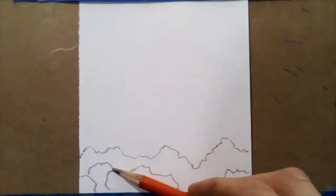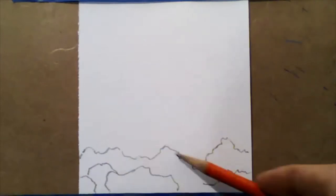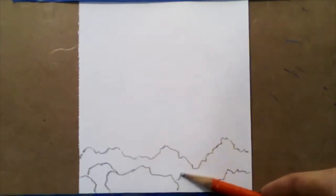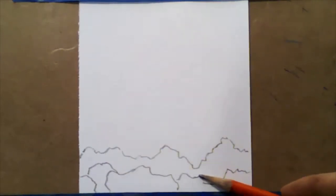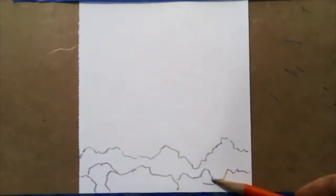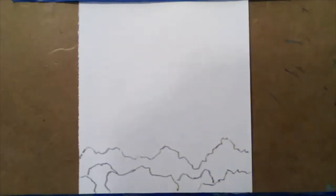Some are tall, some are short. You can just kind of make some random squiggly marks that represent a group of trees.